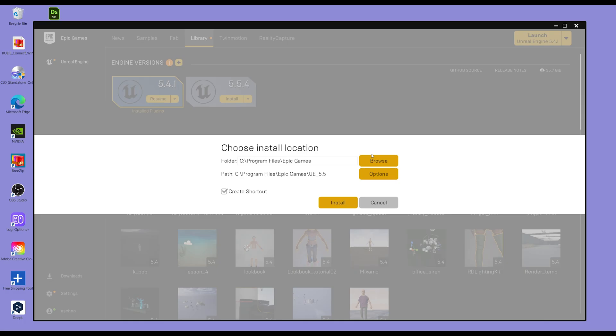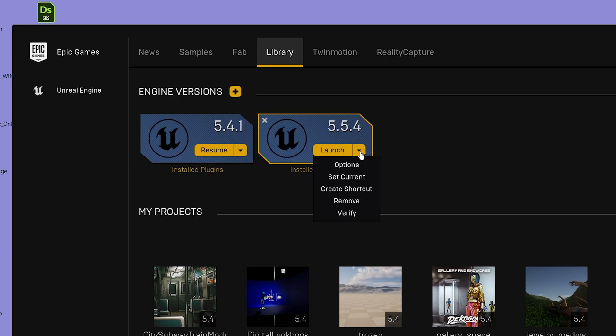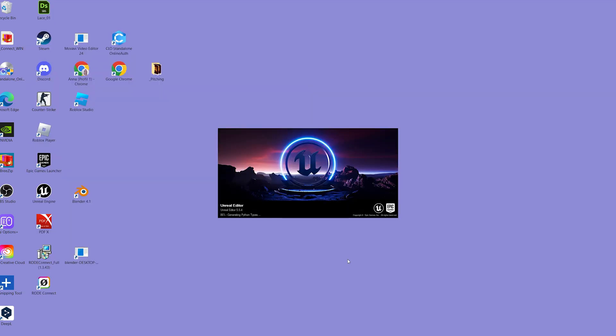You can change the location. I keep it as it is. Install. This can now take a while. Once it's installed, I set the latest version as current and hit the Launch button. Unreal Engine is opening.